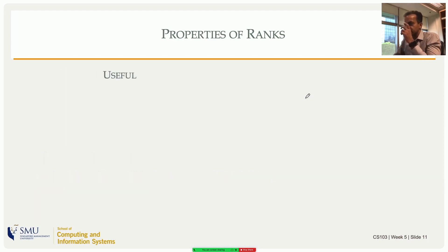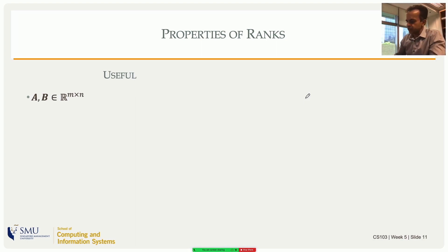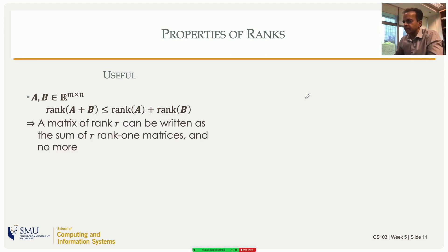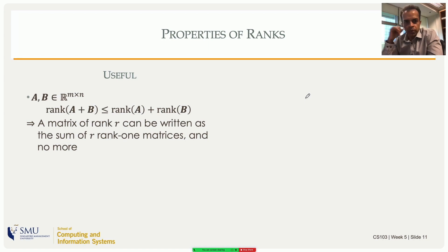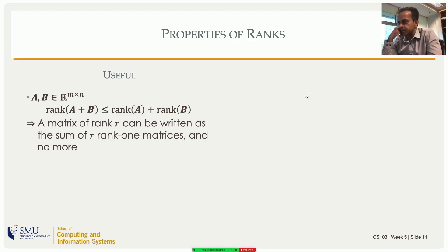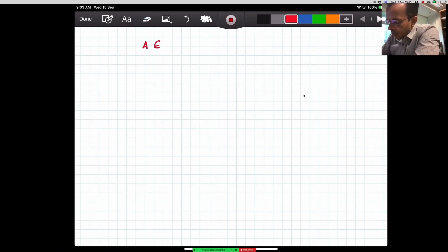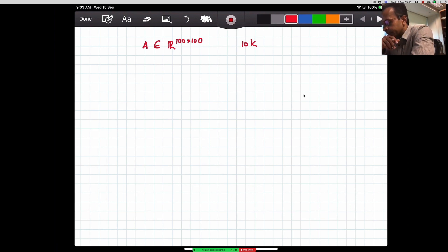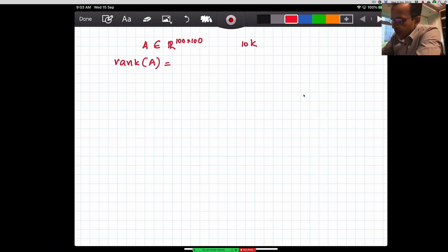Let's look at some properties of rank — some are practically useful in computer science, others more mathematically interesting. If A and B are the same size and can be added, rank(A + B) ≤ rank(A) + rank(B). This extends to say that a matrix of rank r can be written as a sum of r rank-one matrices and no more. That statement has applications especially in data compression. Suppose I have a matrix A in R^(100×100) — it has 10,000 elements, requiring 10k storage locations.